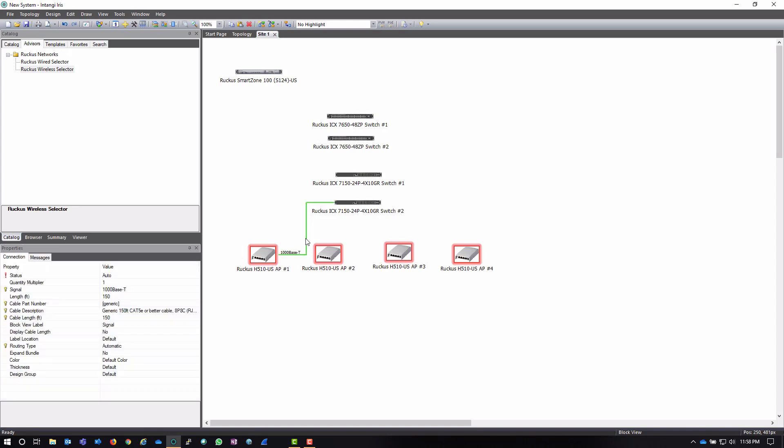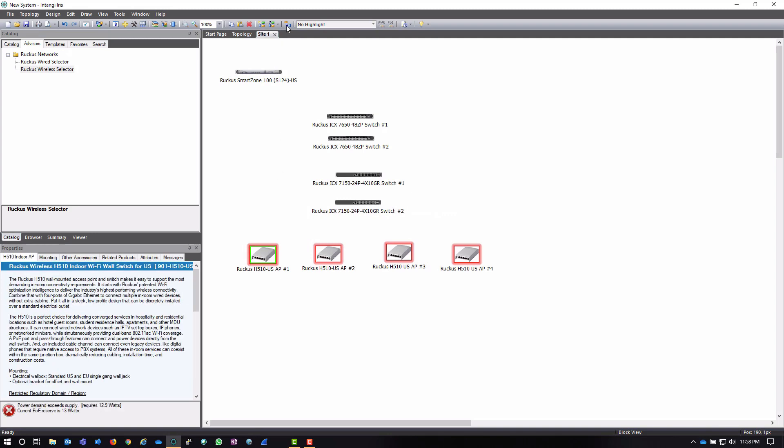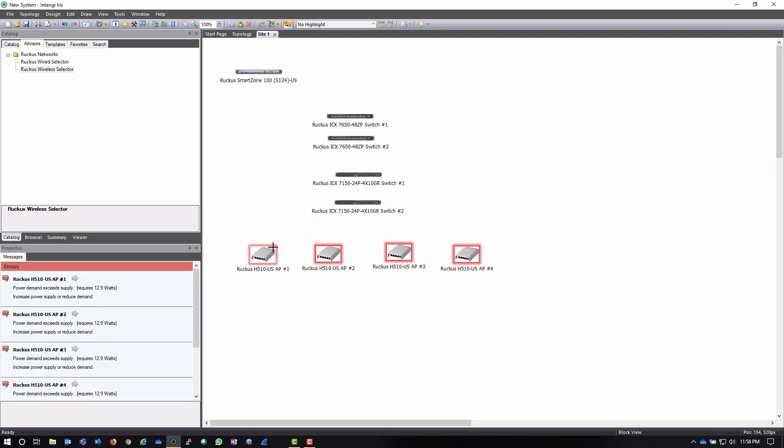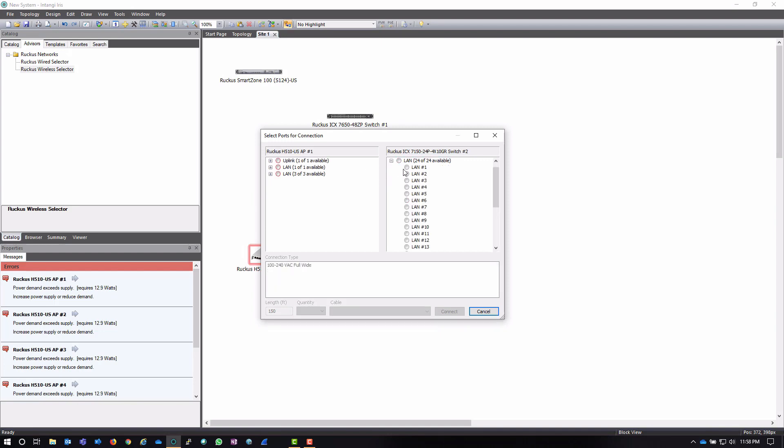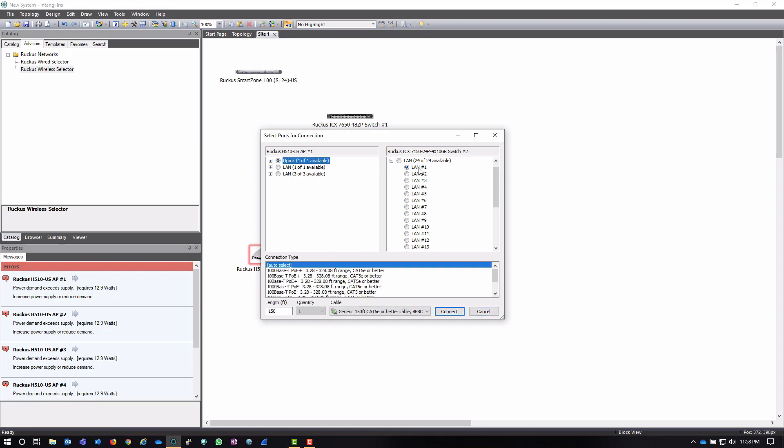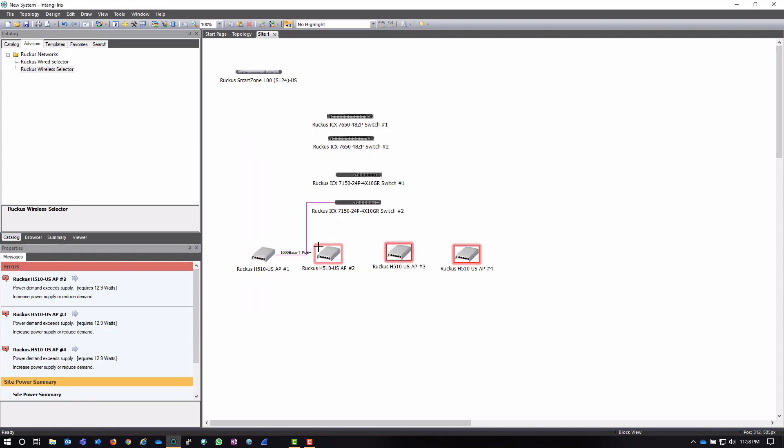So, now when I come in here, I can highlight this connection and delete, and I can start that process again using the connection tool. I'm going to connect it to this switch. I'm going to select the uplink, and I'm going to select one of the connections over here, and click connect and close. And now you notice that this AP is now very happy because it's actually being supplied power from a power over Ethernet switch.